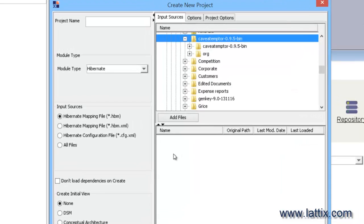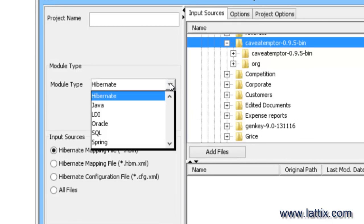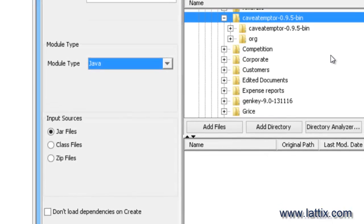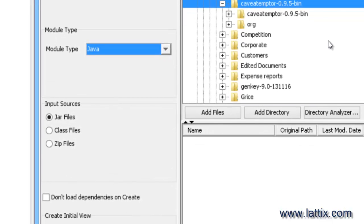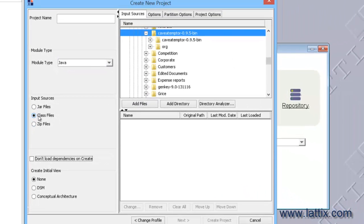We'll choose a module type and let's start with the Java module. The project that I'm going to use today is called caveat emptor, which is an auction application which is part of Hibernate. So we'll take all the class files in the directory of caveat emptor.